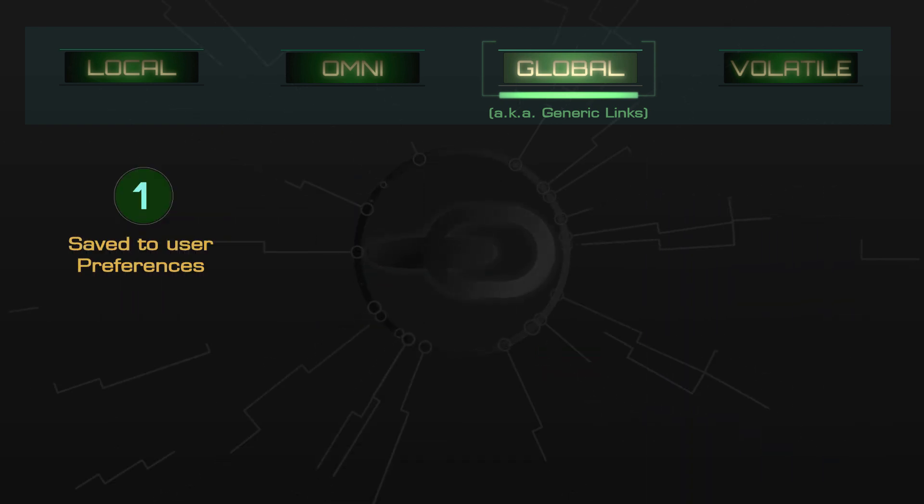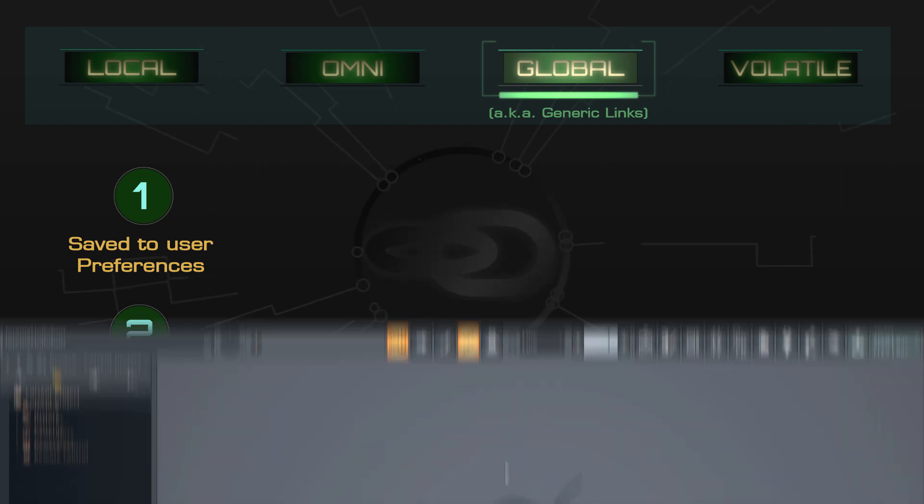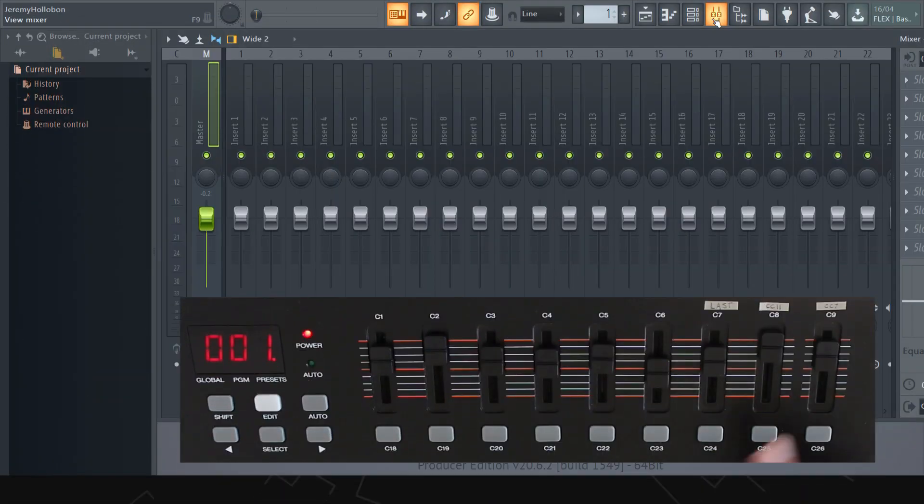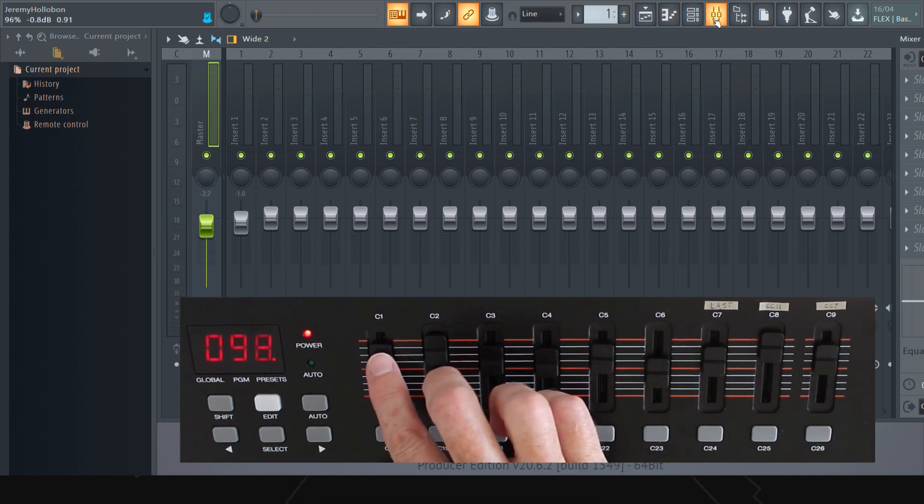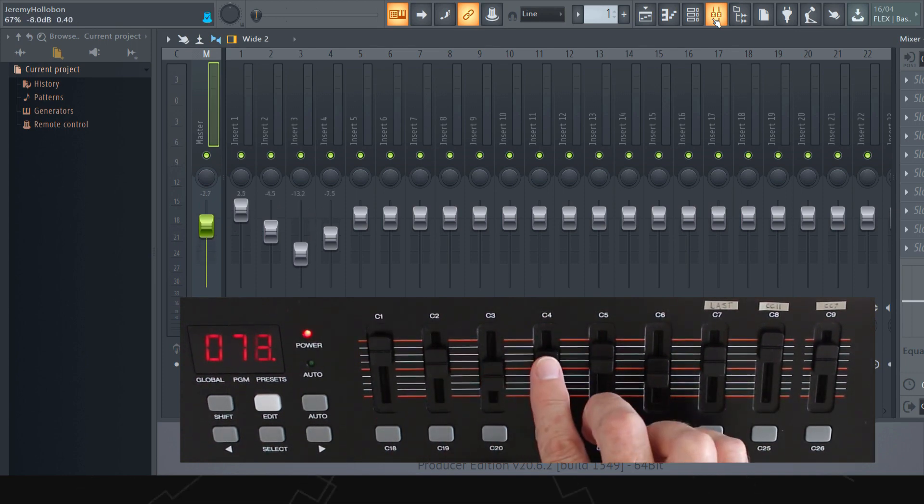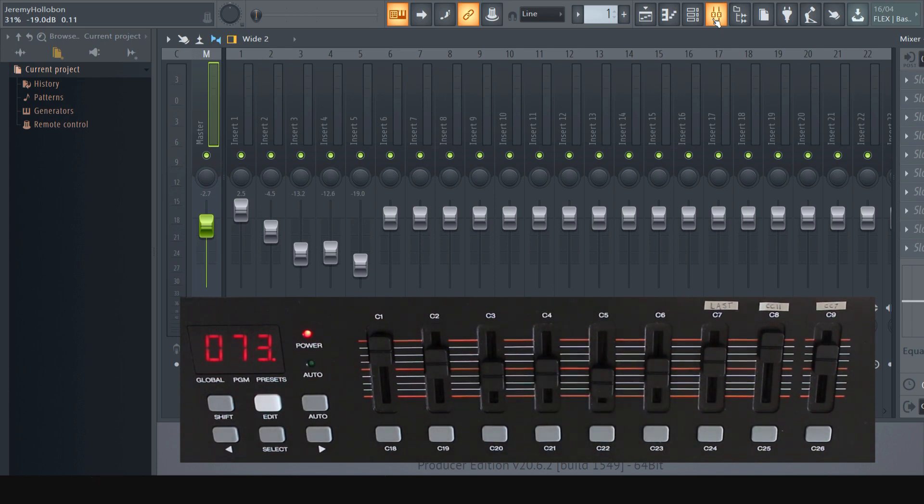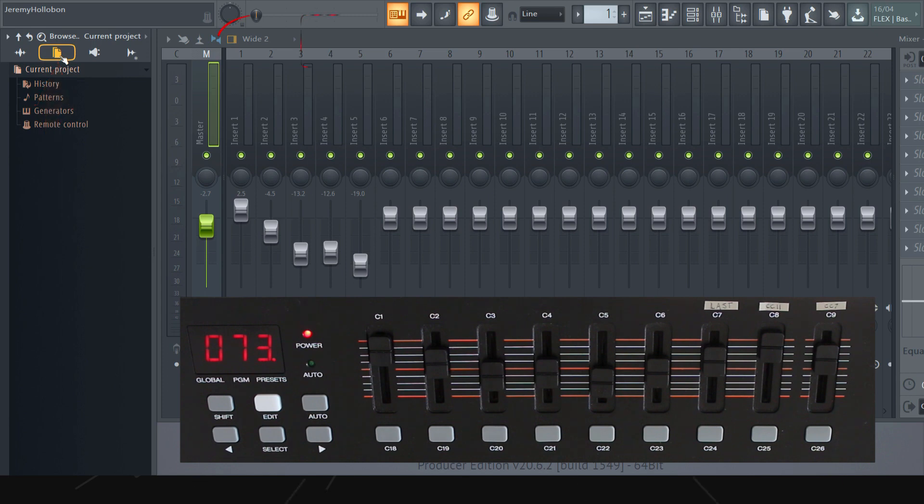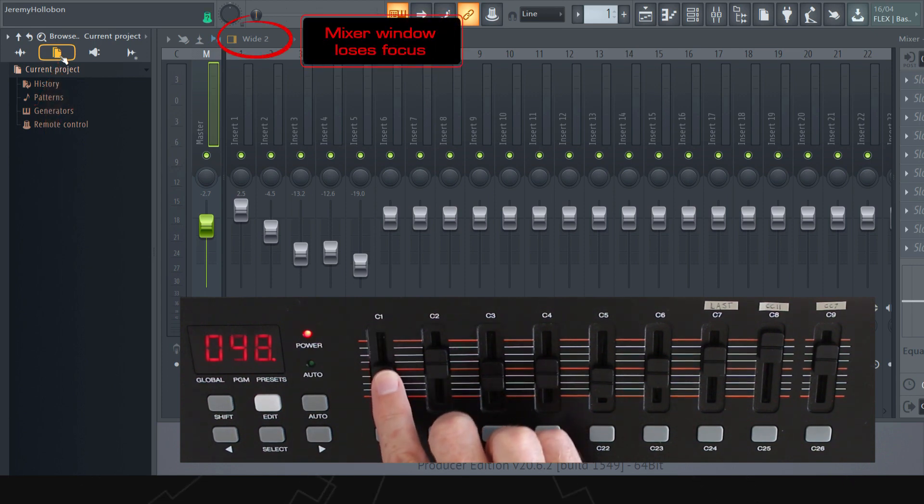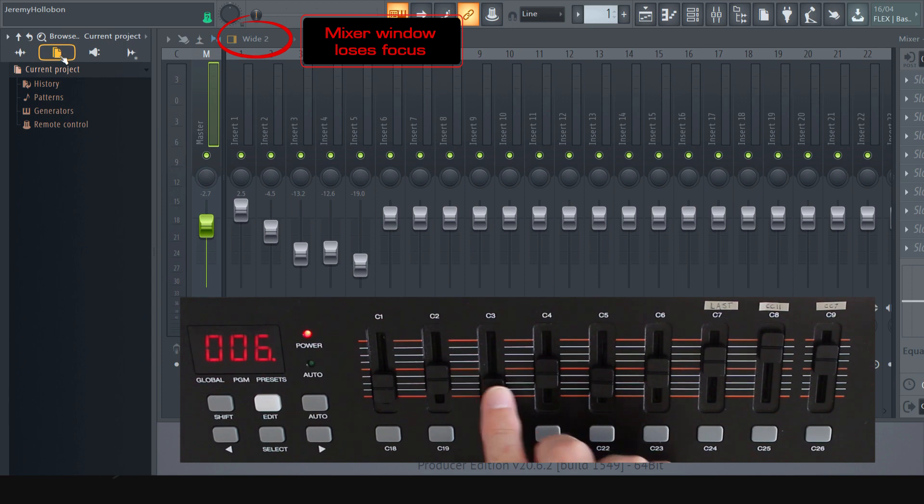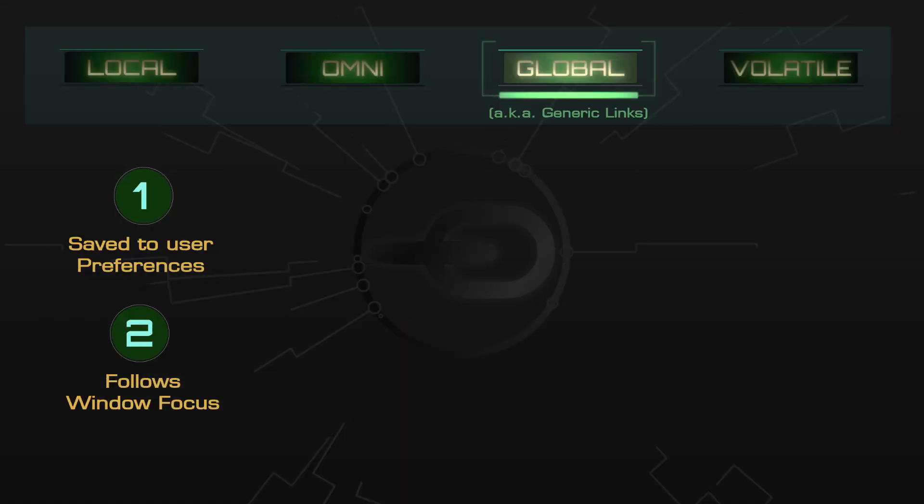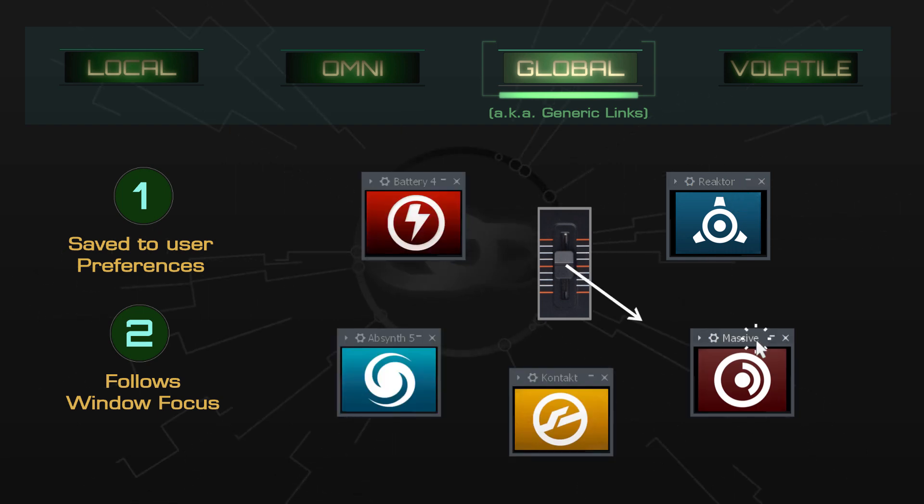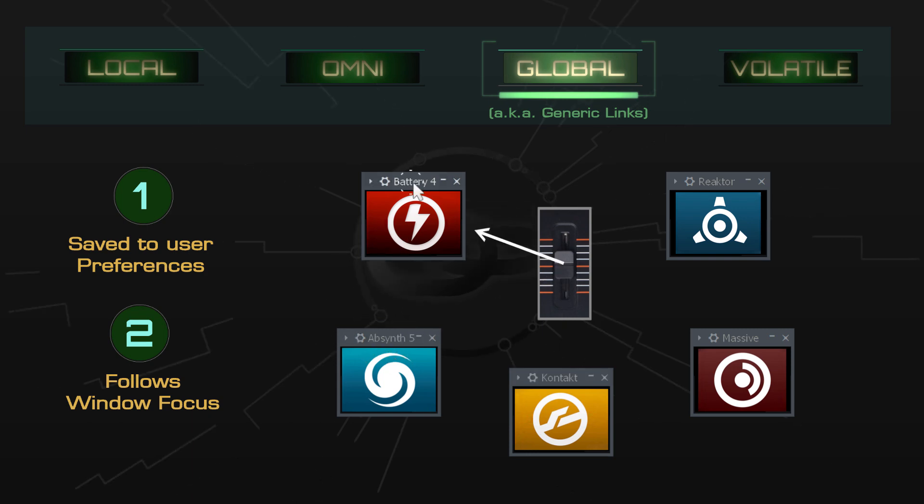The second thing to know about global links is that they follow window focus. For example, I've already created global links from these sliders on my MIDI controller to the volume levels in my mixer. But if I click on something in another window or even the browser, the mixer loses focus. You'll notice that the mixer's title bar goes dim, and the global links no longer respond. Now this behavior is both a blessing and a curse. It's a blessing because it means that I can use these hardware sliders for other purposes when I'm not working in the mixer. And it's a curse because when you first start using global links, I can almost guarantee that this will trip you up.